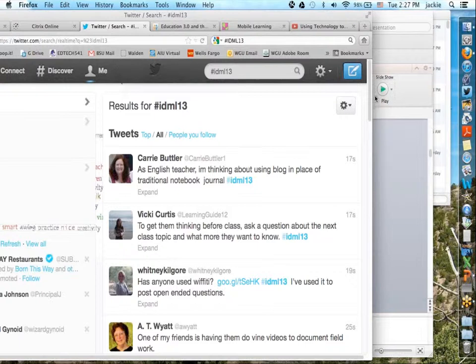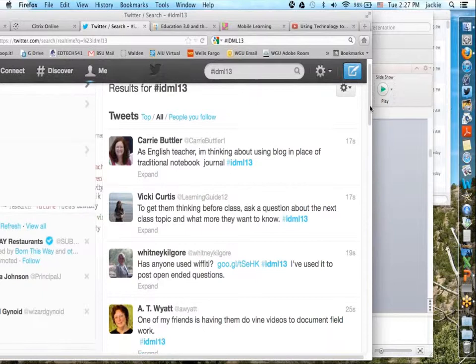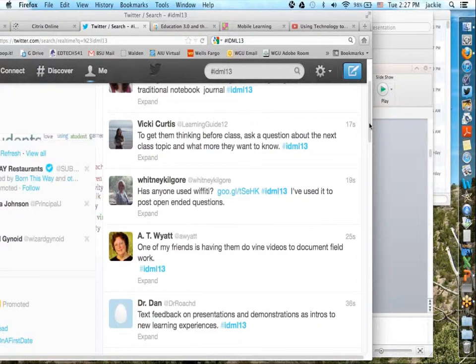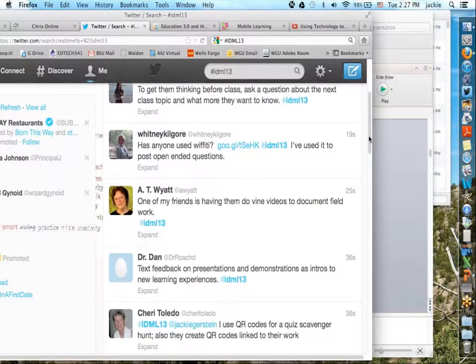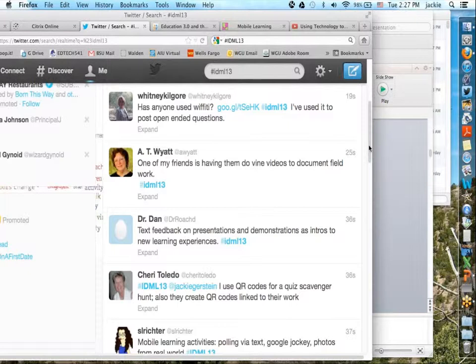I've done Wallwisher — they made some changes so it's not working as well for me now. I like Celly. Vine videos are a fun option. QR codes are great — a scavenger hunt was something we were discussing yesterday at a presentation. Good suggestions all around.